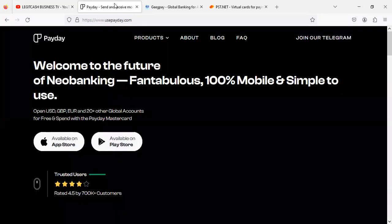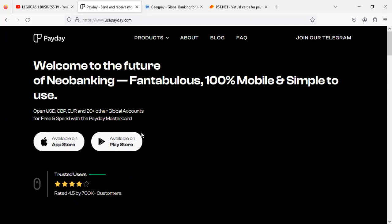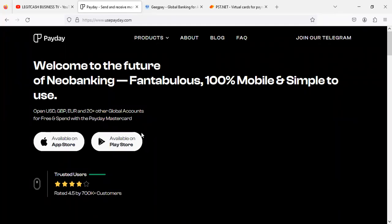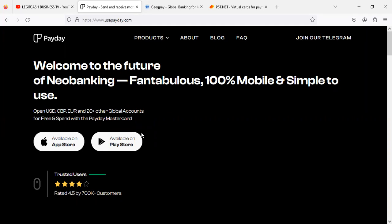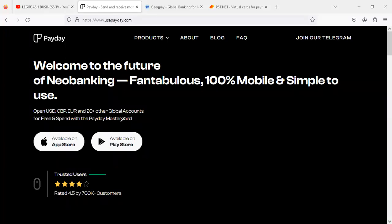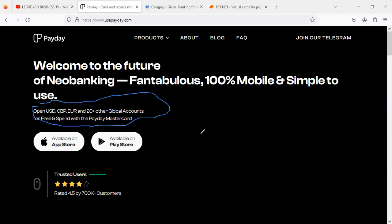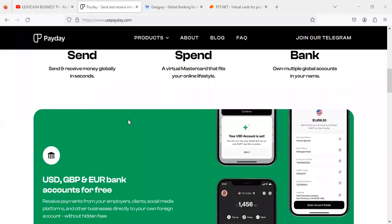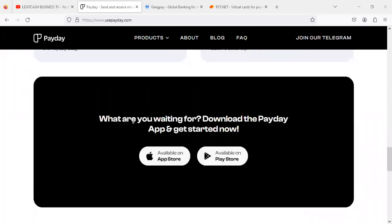The first website we're looking at that will enable you to get your own USA bank account is called Payday. I'm going to leave a link in the description to check it out. You can open a USD, GBP account and start accepting over 20 global payments for free. This is meant for business owners and freelancers working on Fiverr and other freelancing websites. The website is usapayday.com — check them out using the link in the description.